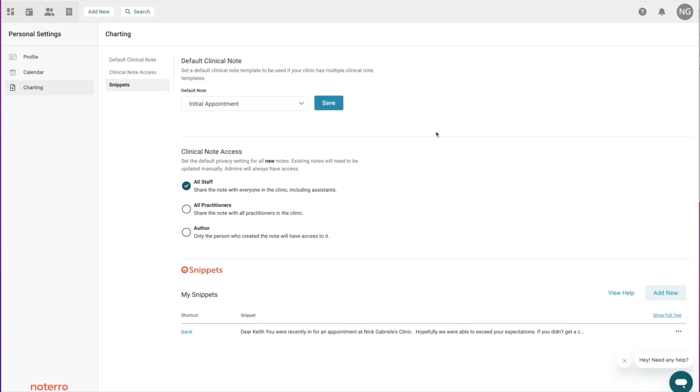That's it for clinical note templates — a brief overview of how to create them and how to use them. Thank you for watching, and please click Subscribe if you'd like to be notified as new videos are released.